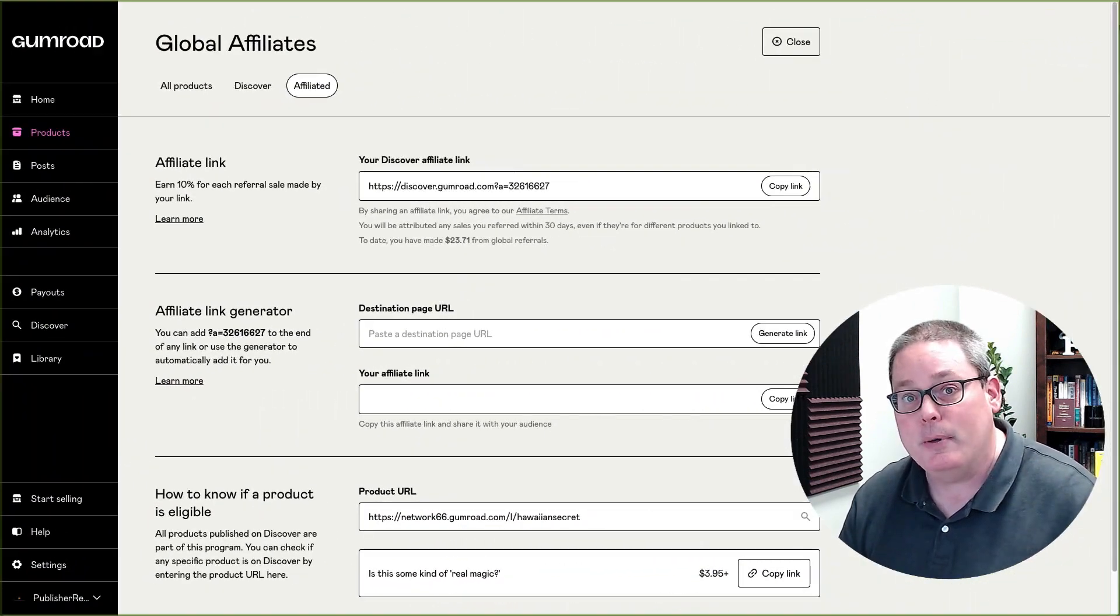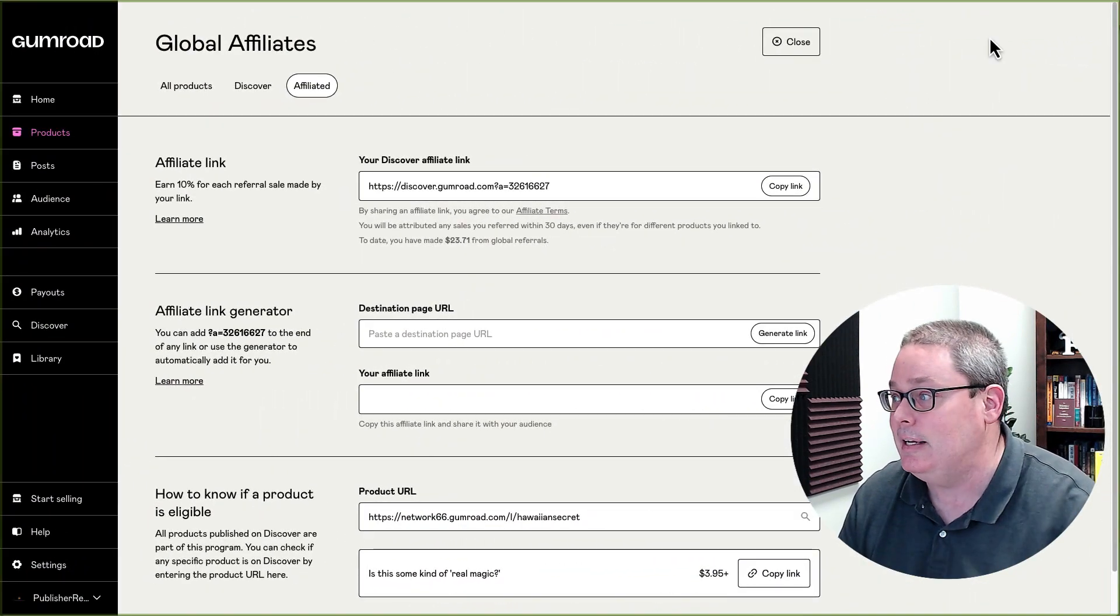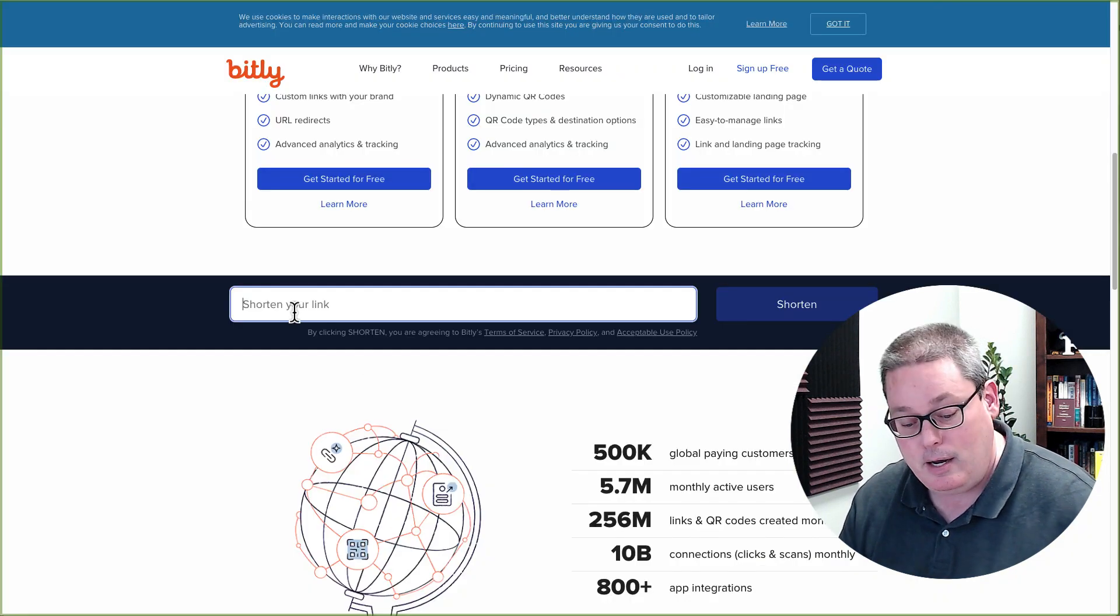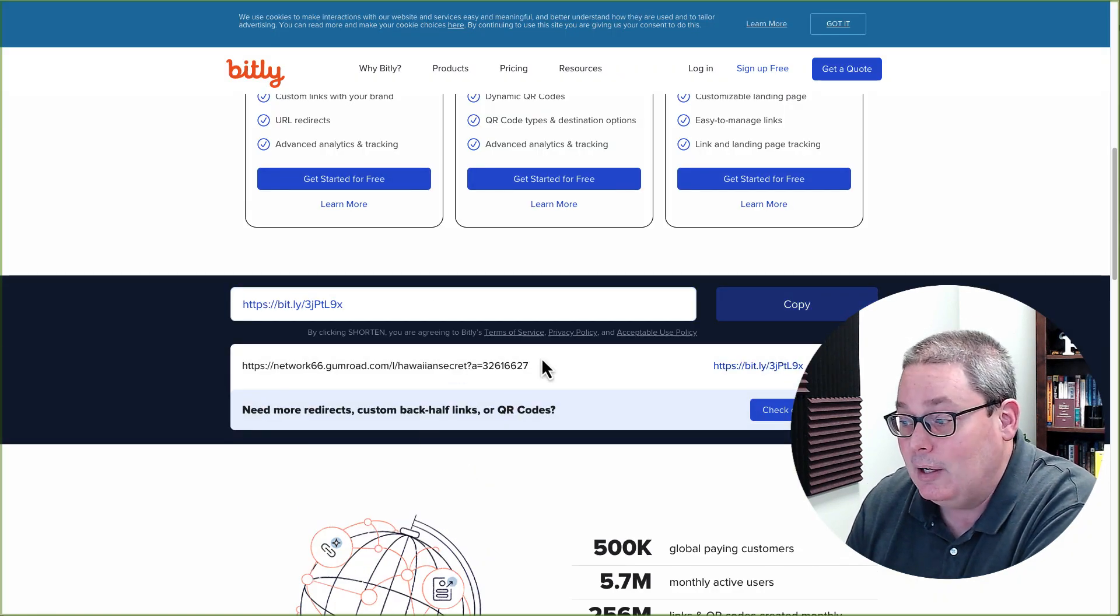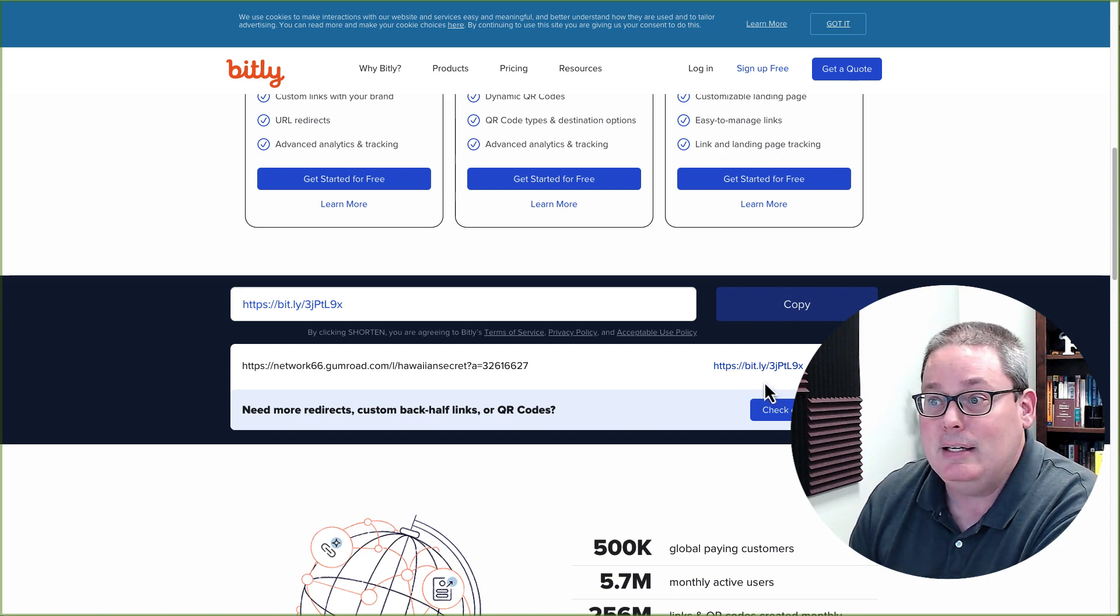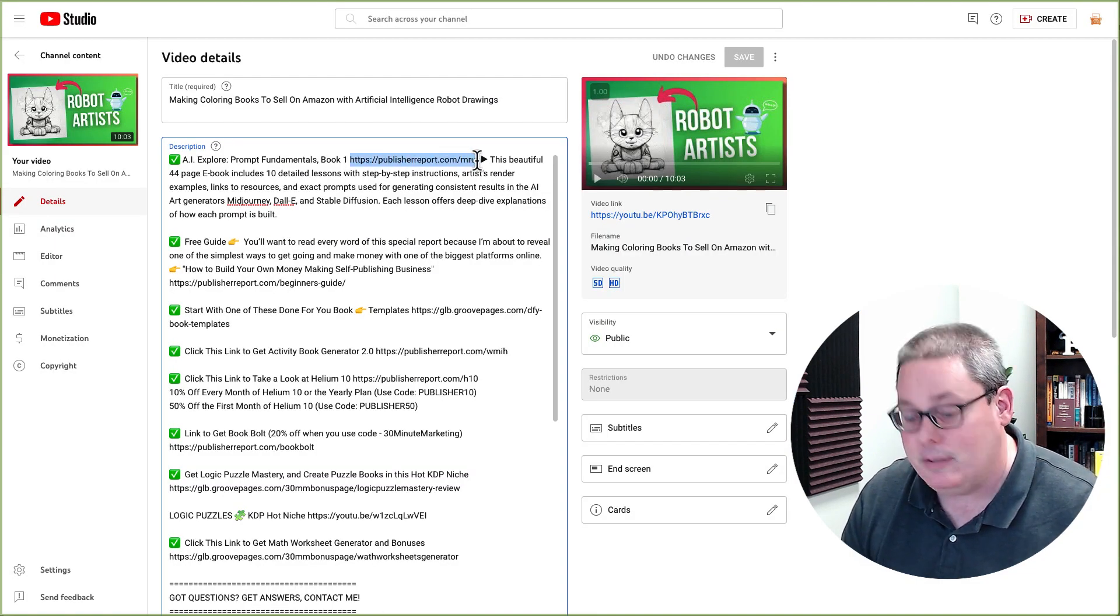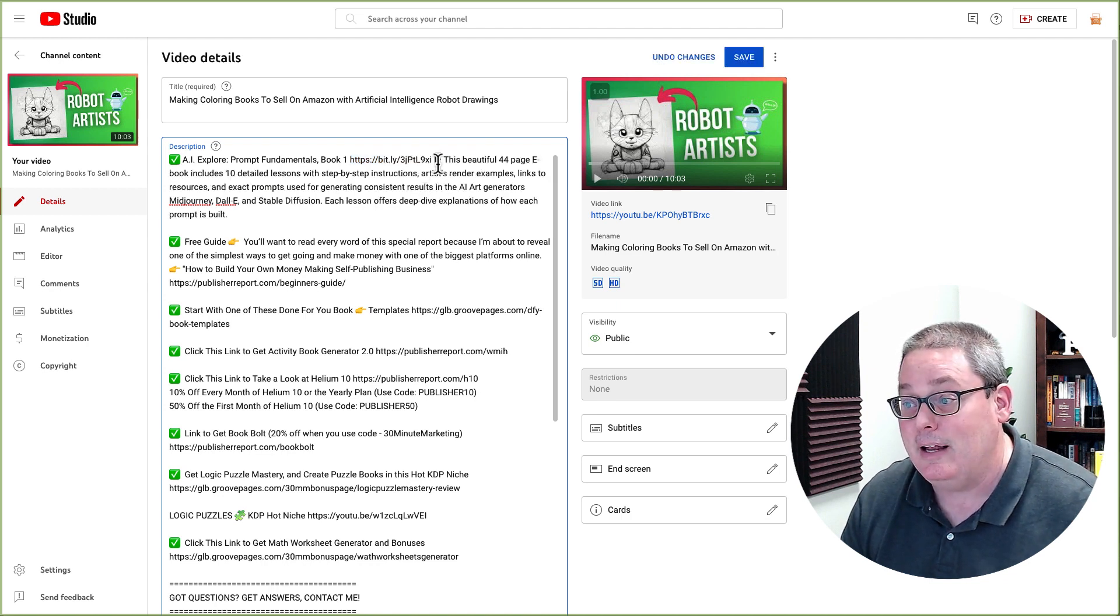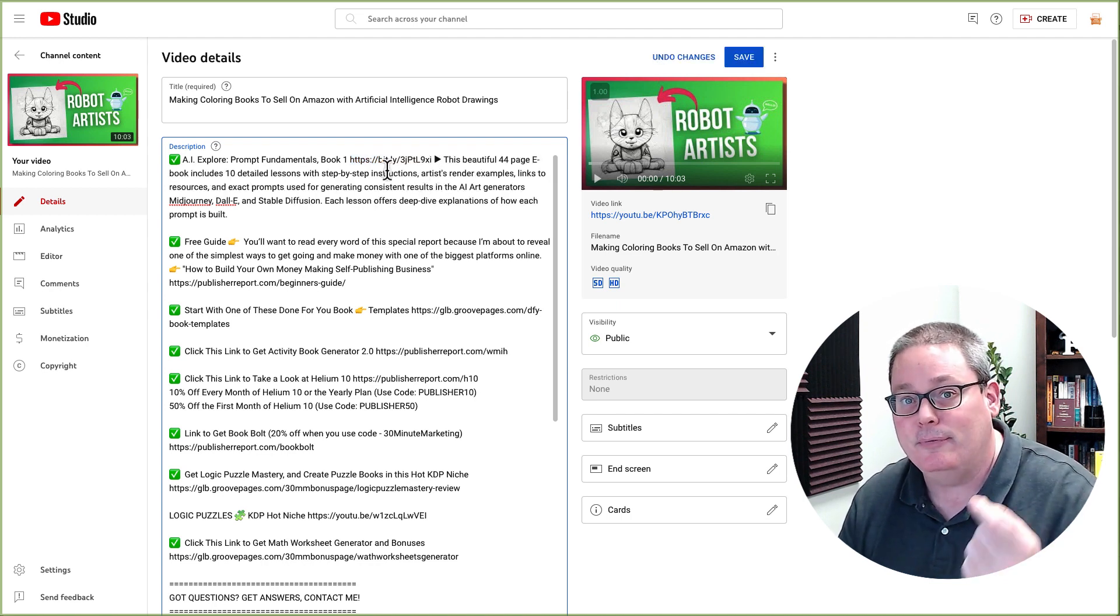After you open your Gumroad account and you copy that link, again we're talking about your affiliate link, you could simply come here and you can shorten that link right here. And then you could utilize this link right here. It's a shortened Bitly link. And then back in your YouTube studio, you would simply just add that link in there and it would become a Bitly link. And you've probably seen these before.